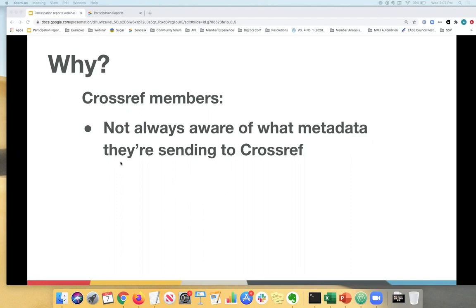Number two reason was that participation reports made it easier for our members to see what was missing and to fill in the gaps to help them update their metadata. We decided how can we expect our members to fix something if they're not really sure that it's actually missing.